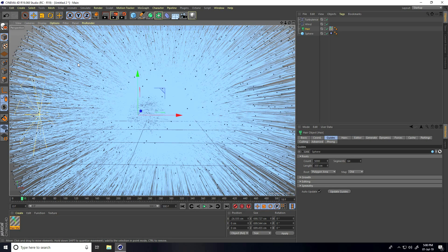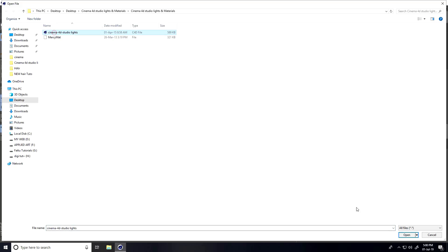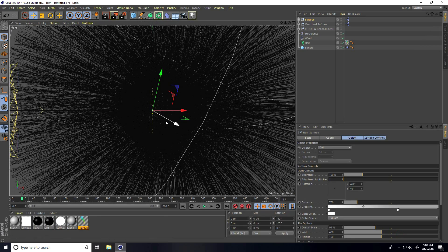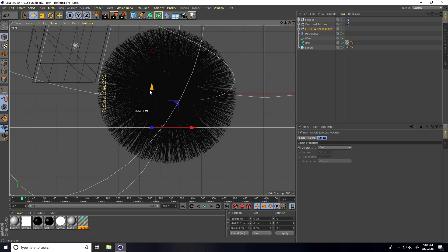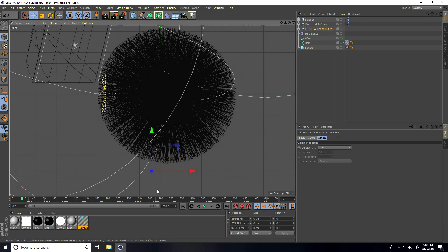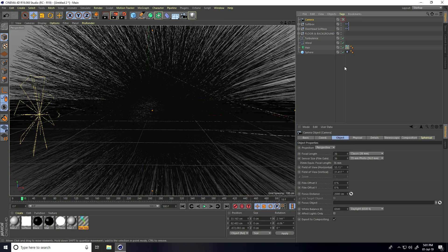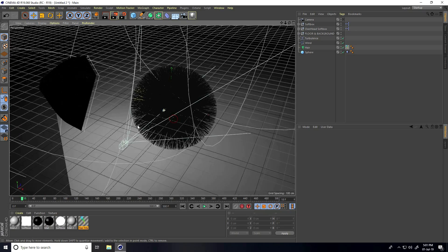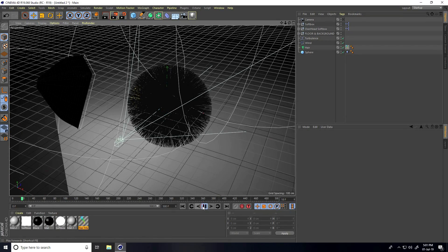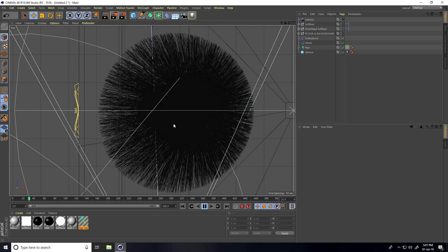Now I apply a C4D studio light. Go to File, merge the C4D light, and open. Go to the front view panel, select Floor and Background, move them down. Take the camera and enable camera check.